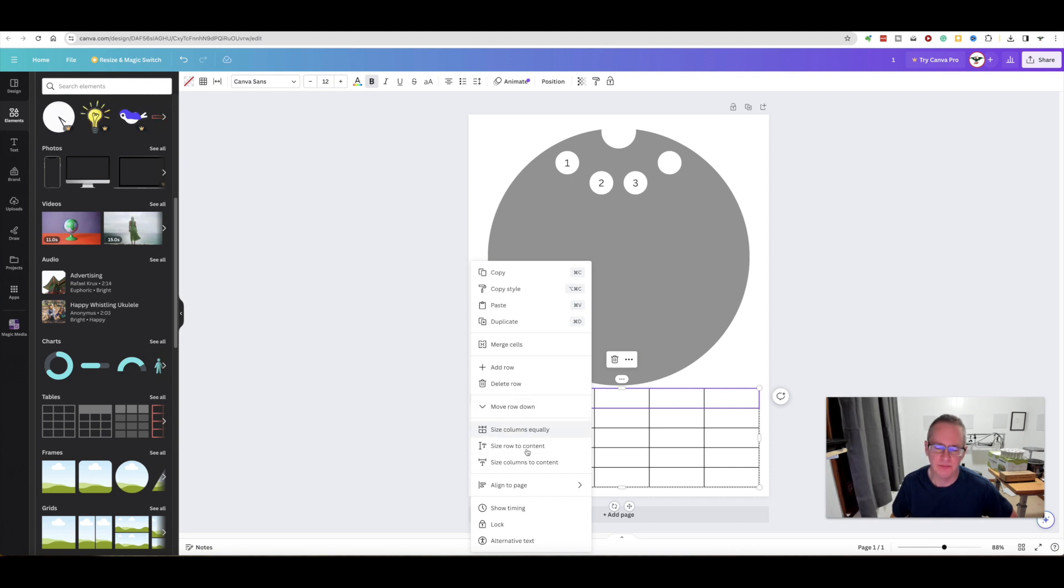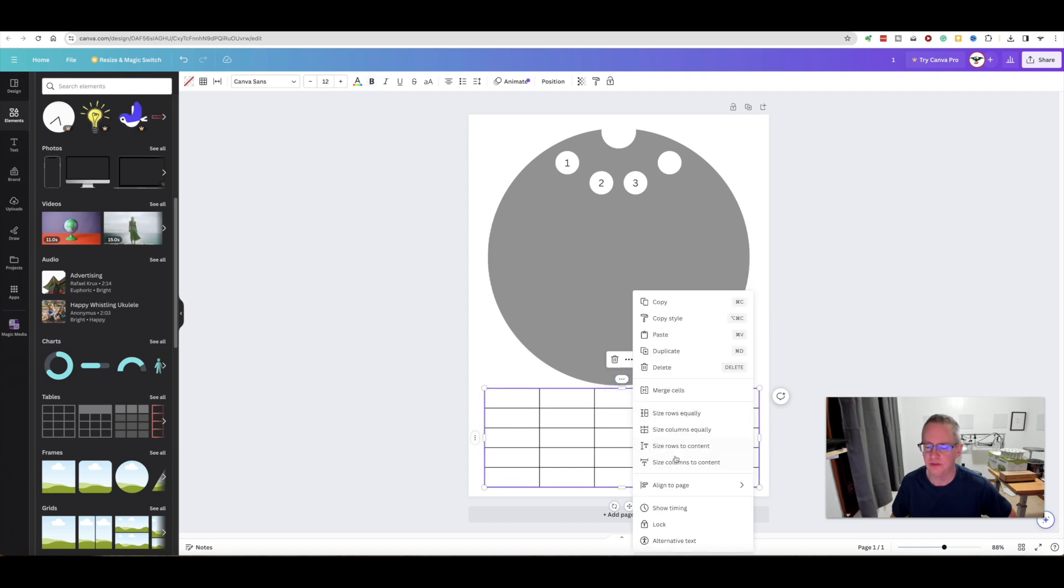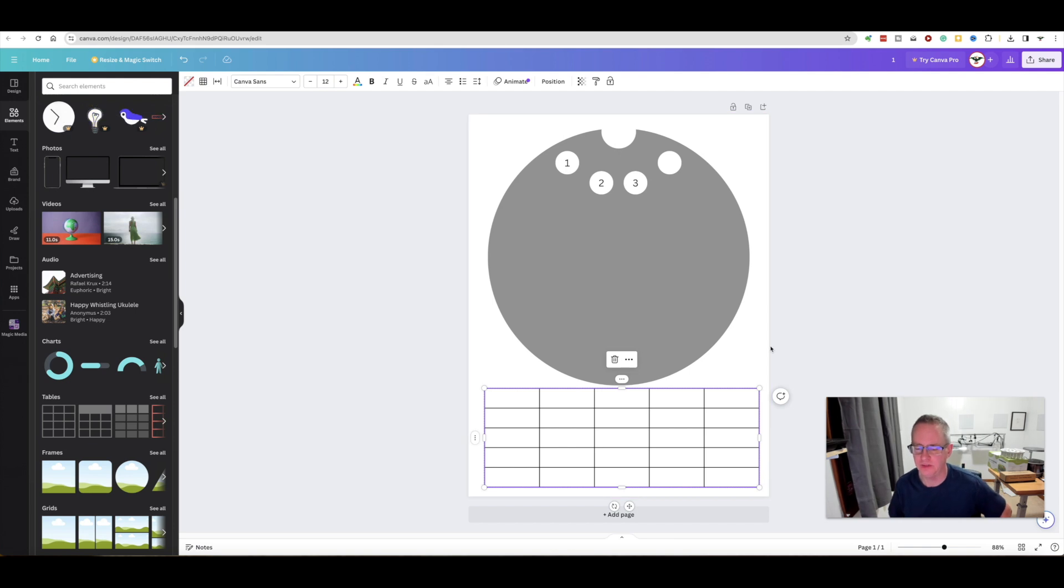You click here if you need to make these: if you get the spacing off, you can size columns equally. There might be one for the row. This would allow you to size the rows equally, so there are some tools to kind of straighten these out.